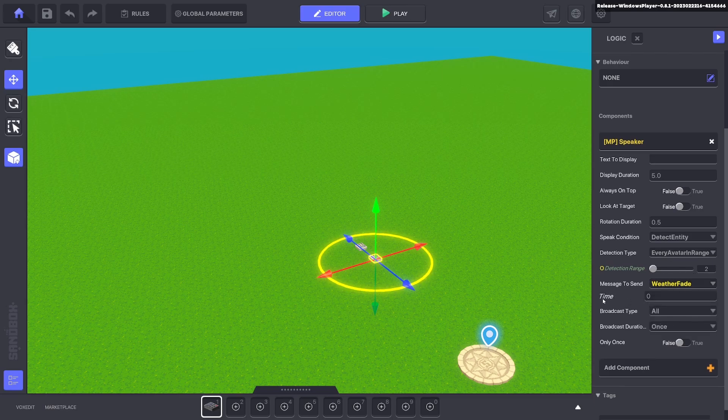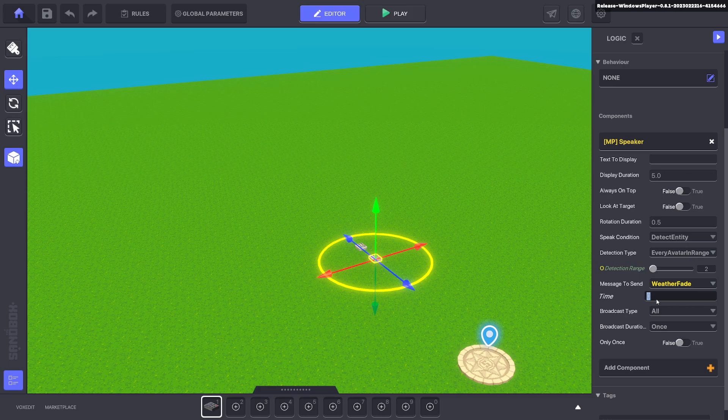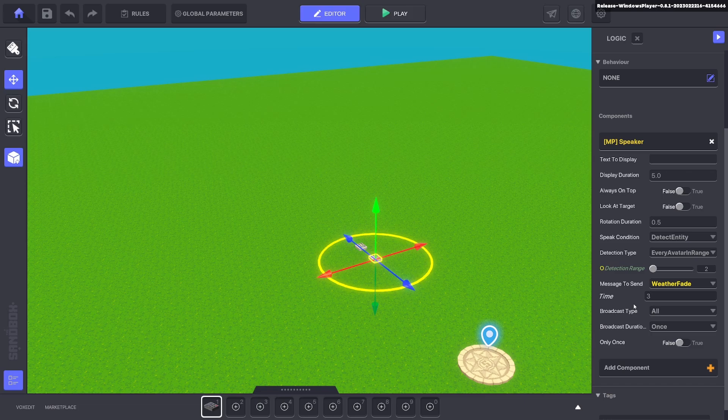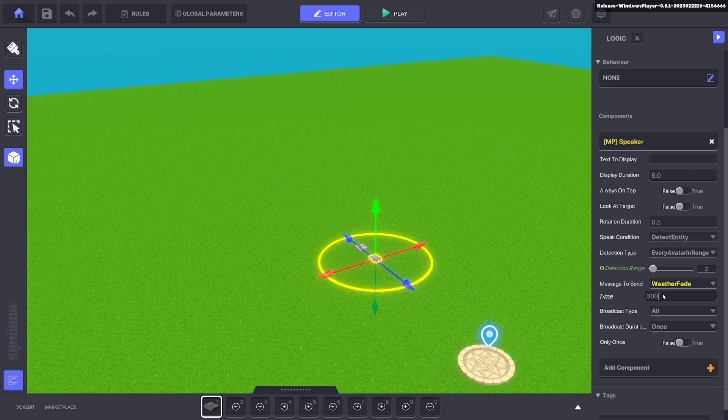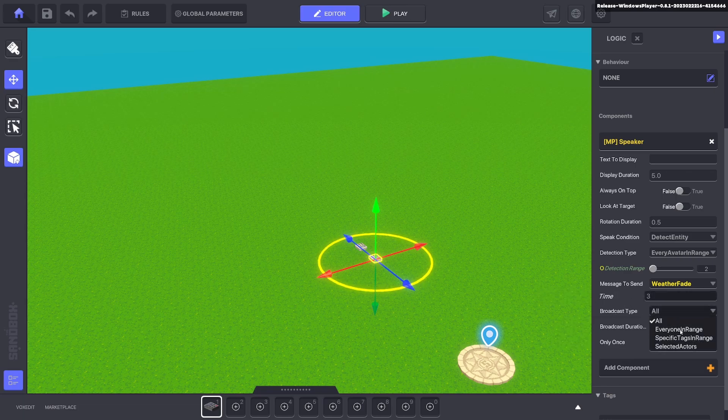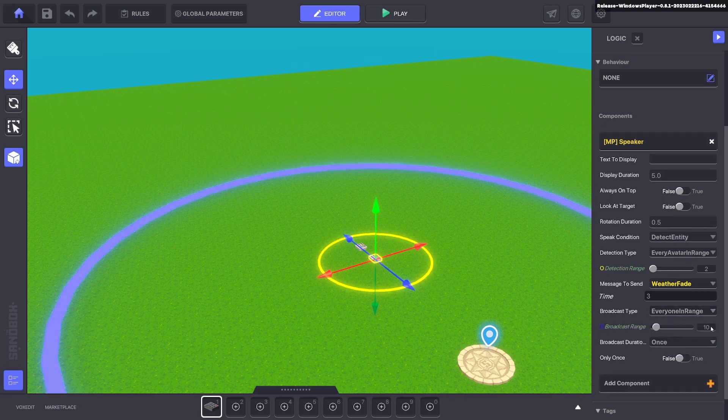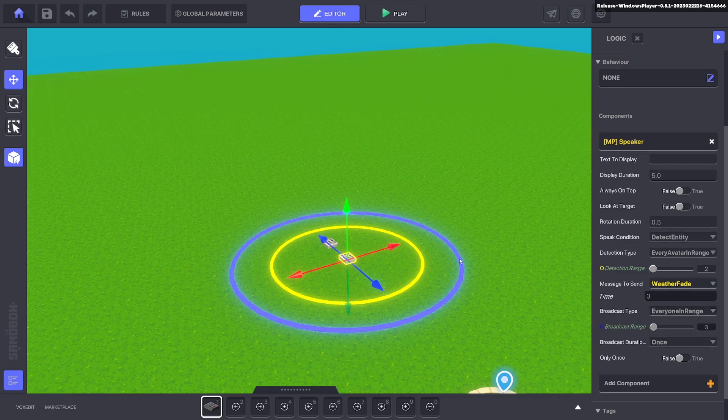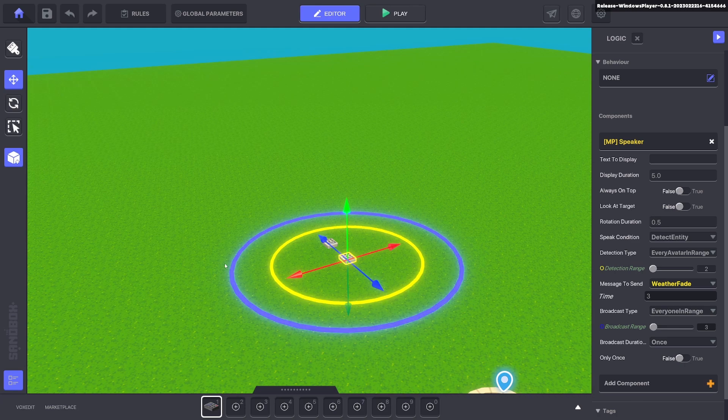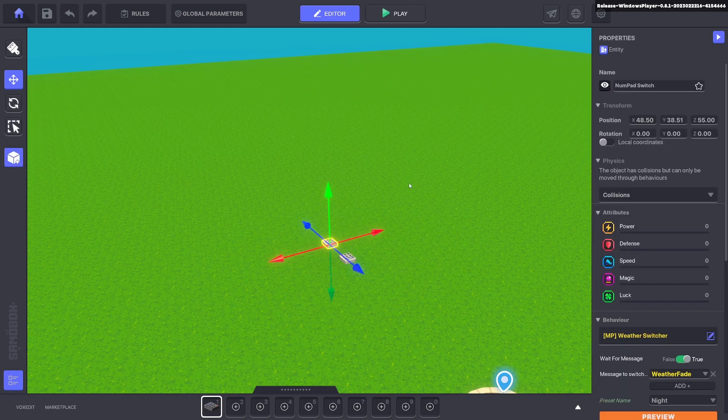Now a new box pops up for time. That's how much time it will take to turn from day to night. So the fading in between. So if you want a really quick fade you can do say three seconds and it'll go from day to night in three seconds. But if you want it to be a long cycle you can do 30 seconds or even five minutes. It's up to you. But for this example we'll just quickly do three seconds and a broadcast in type. We want to change that from all to everyone in range and we'll make that really small. So what's happening is going to send weather fade to all assets in this circle which is this one over here.